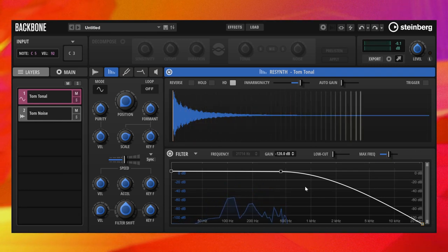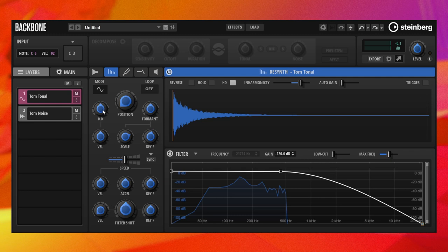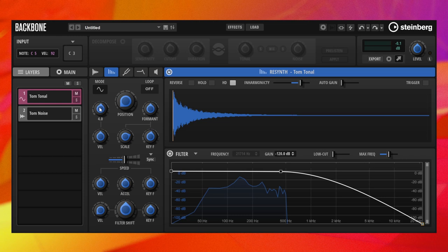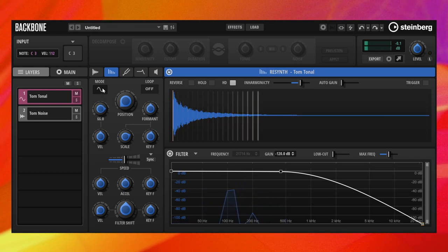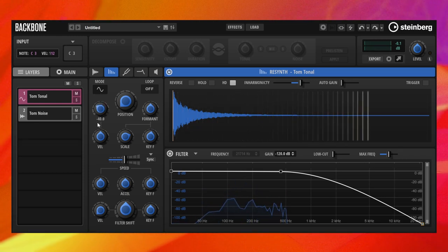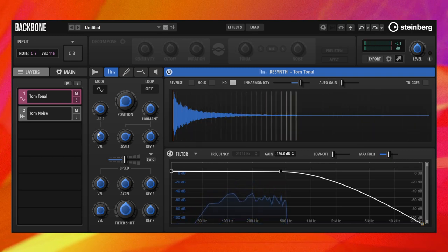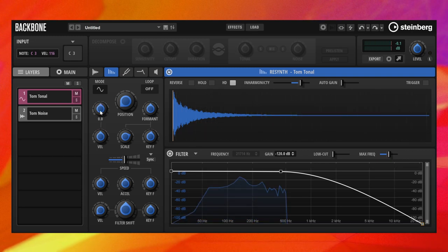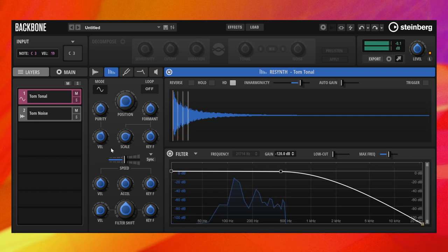Now let's put Purity into action. Purity either increases or decreases the level differences between partials, which results in a cleaner or noisier sound. By setting the Purity velocity to around 30%, we get a cleaner sound for low velocities.